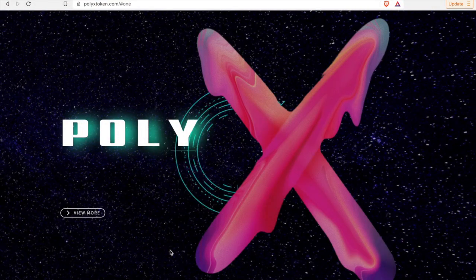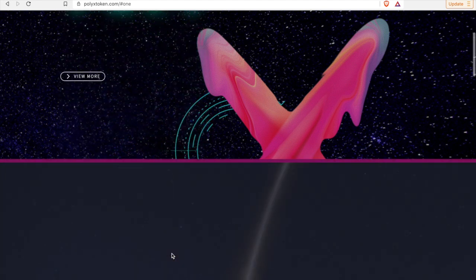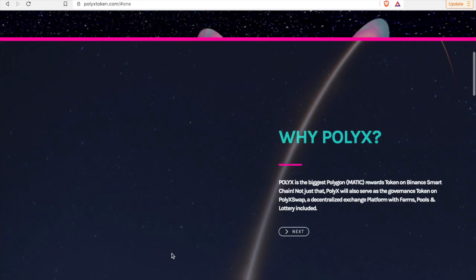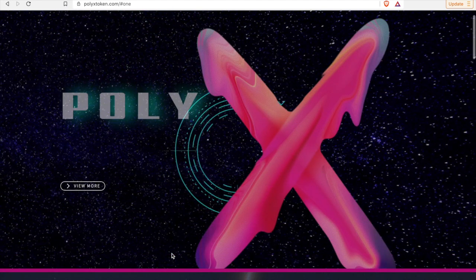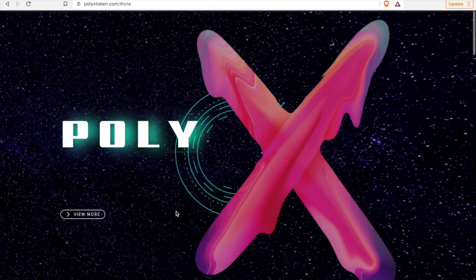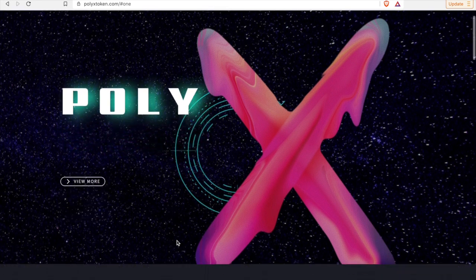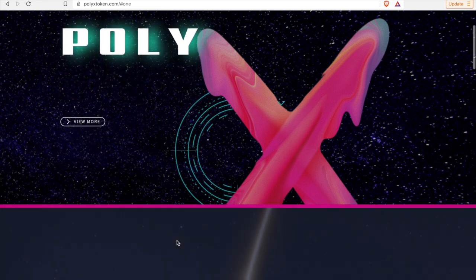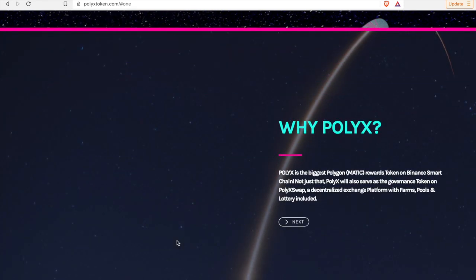Alright, here's the PolyX token website, it's polyxtoken.com. Really clean, once again a beautiful website. It's really interesting that it's breast cancer awareness month and we have this amazing jewel right, PolyX. PolyX is really an exciting token guys.